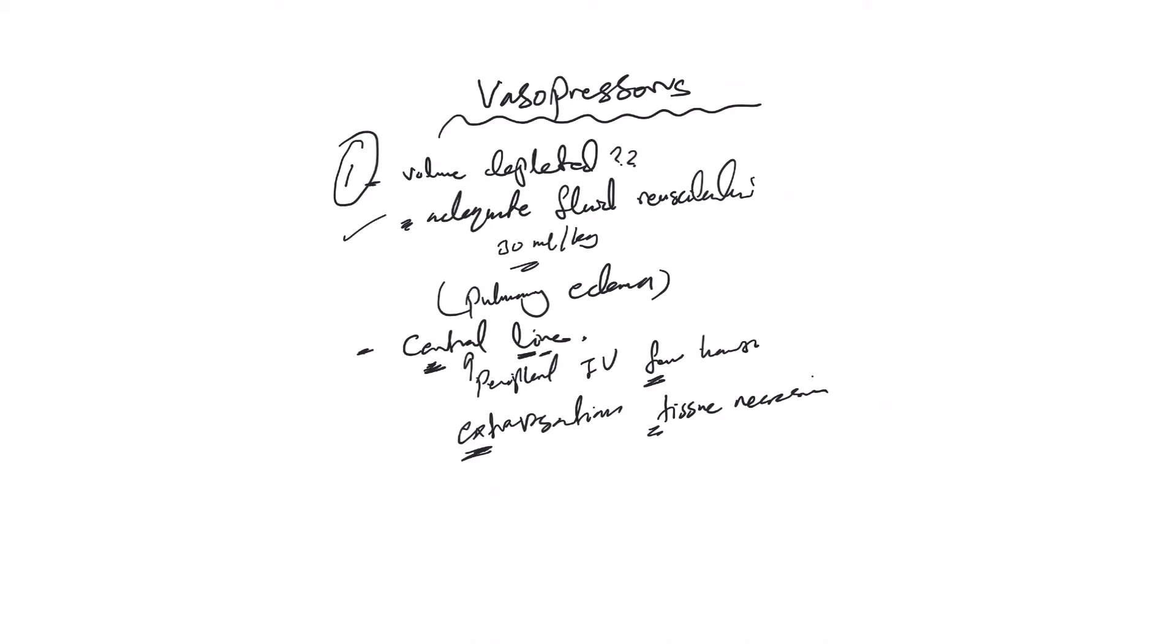If this happens, immediately stop the vasopressor and you can give a medication called phentolamine. You can give it 5 to 10 milligrams in 10 ml of normal saline and inject it subcutaneously into that tissue to minimize the vasoconstriction. But remember to take out that peripheral IV and stop the medications.